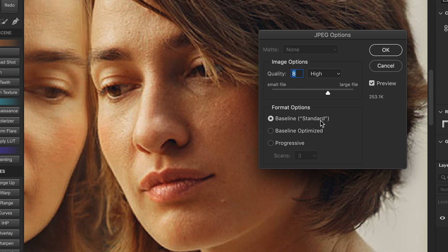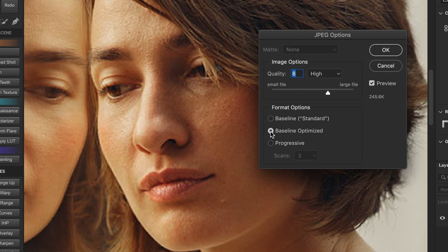The only downside is that it displays the image only when it's fully downloaded. But with today's high speed internet, that shouldn't be a problem anymore. The baseline optimize option further optimizes the color quality of the image to reduce the file size. But this setting may not be supported by all web browsers.